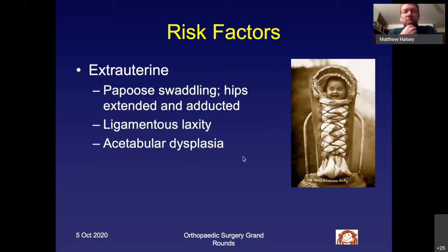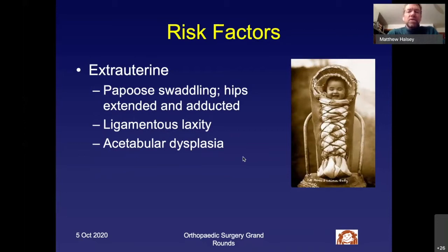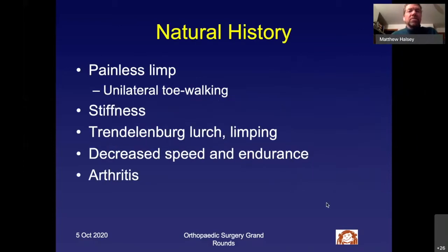How you swaddle your child is also a risk factor. I tell every parent I see with DDH, regardless of severity, that they need to let the hips flex and abduct when they swaddle their child. Families that try to swaddle with the hips extended and adducted have a much higher risk of worsening DDH or actually creating a degree of DDH.